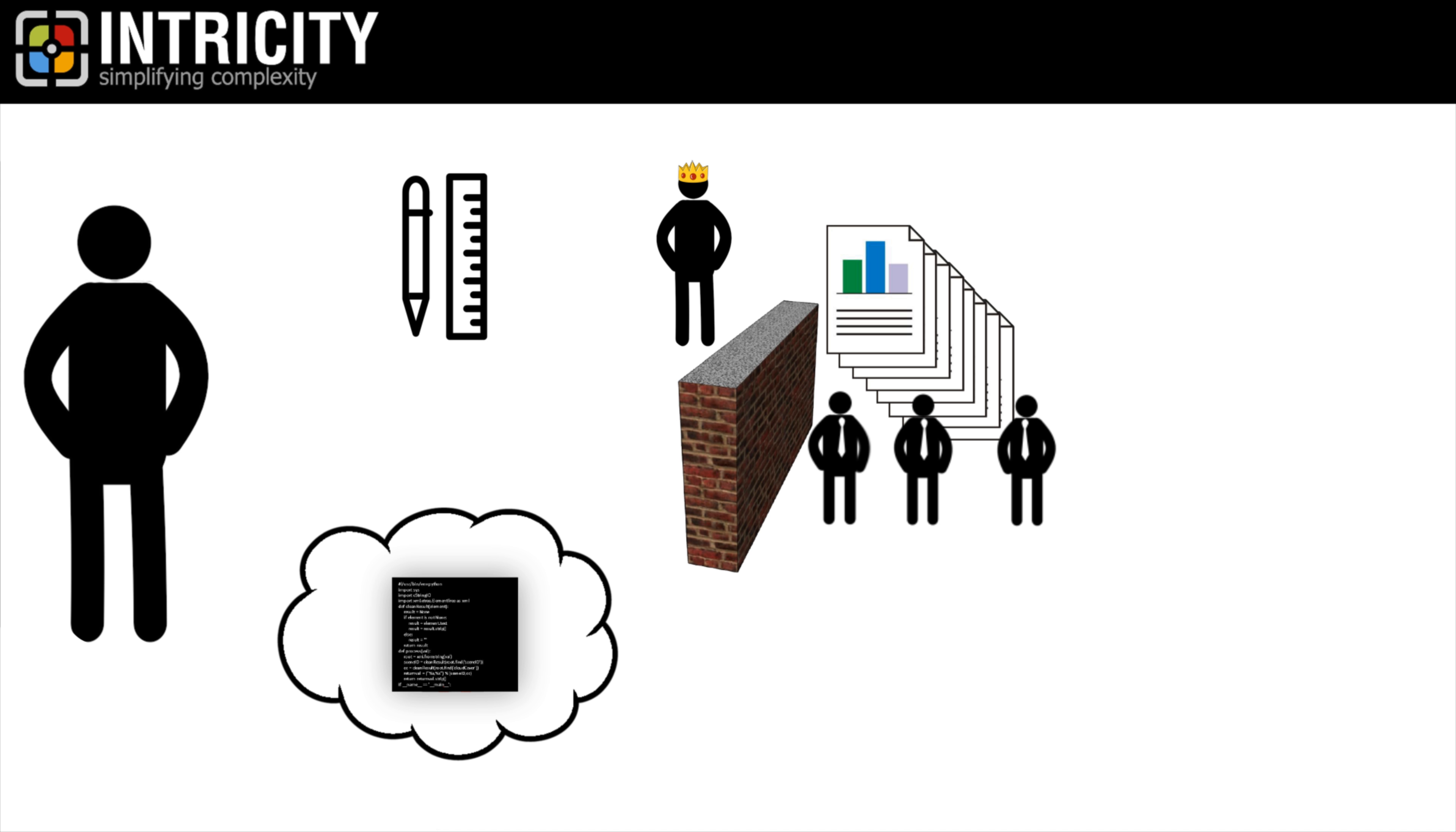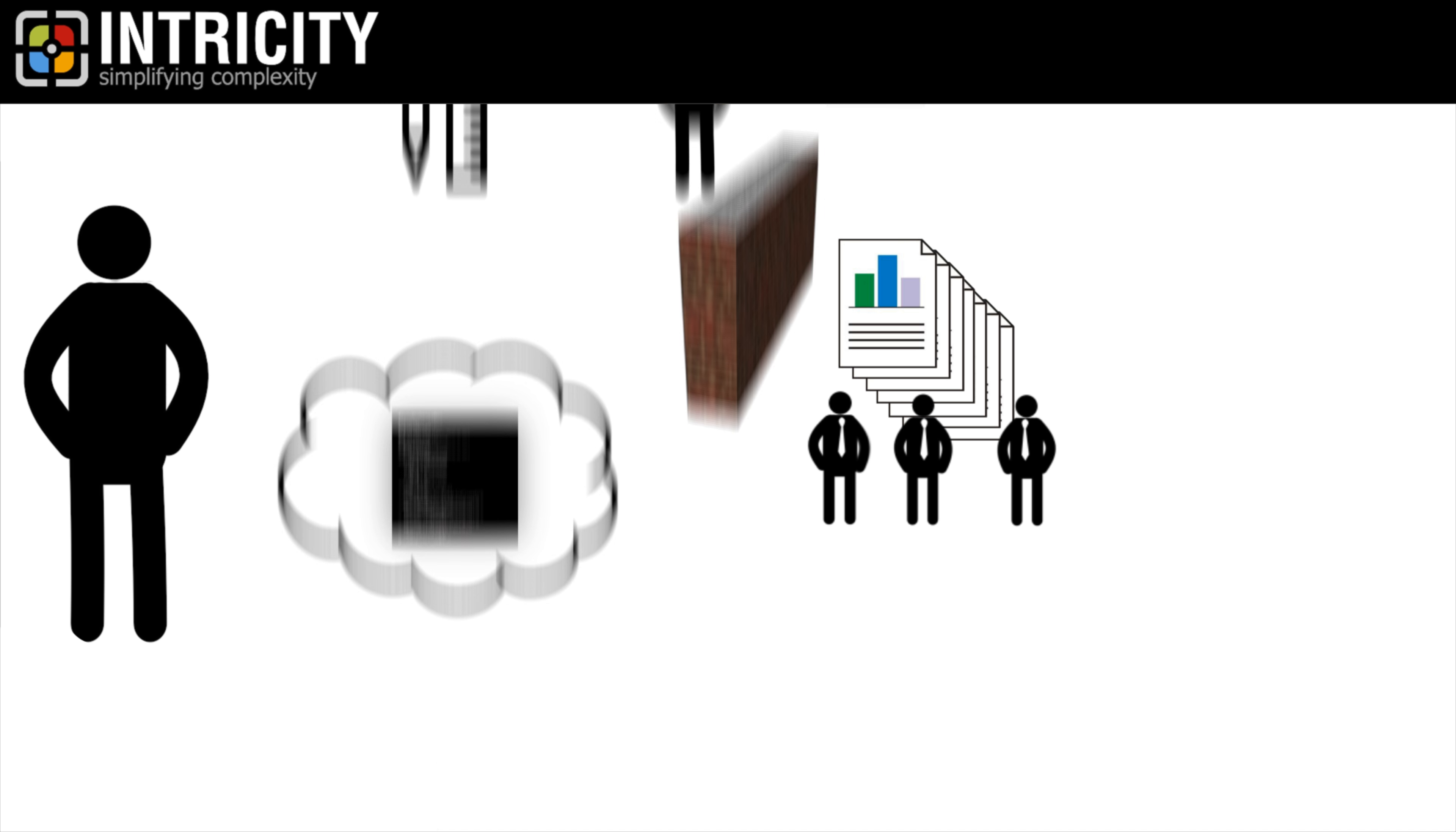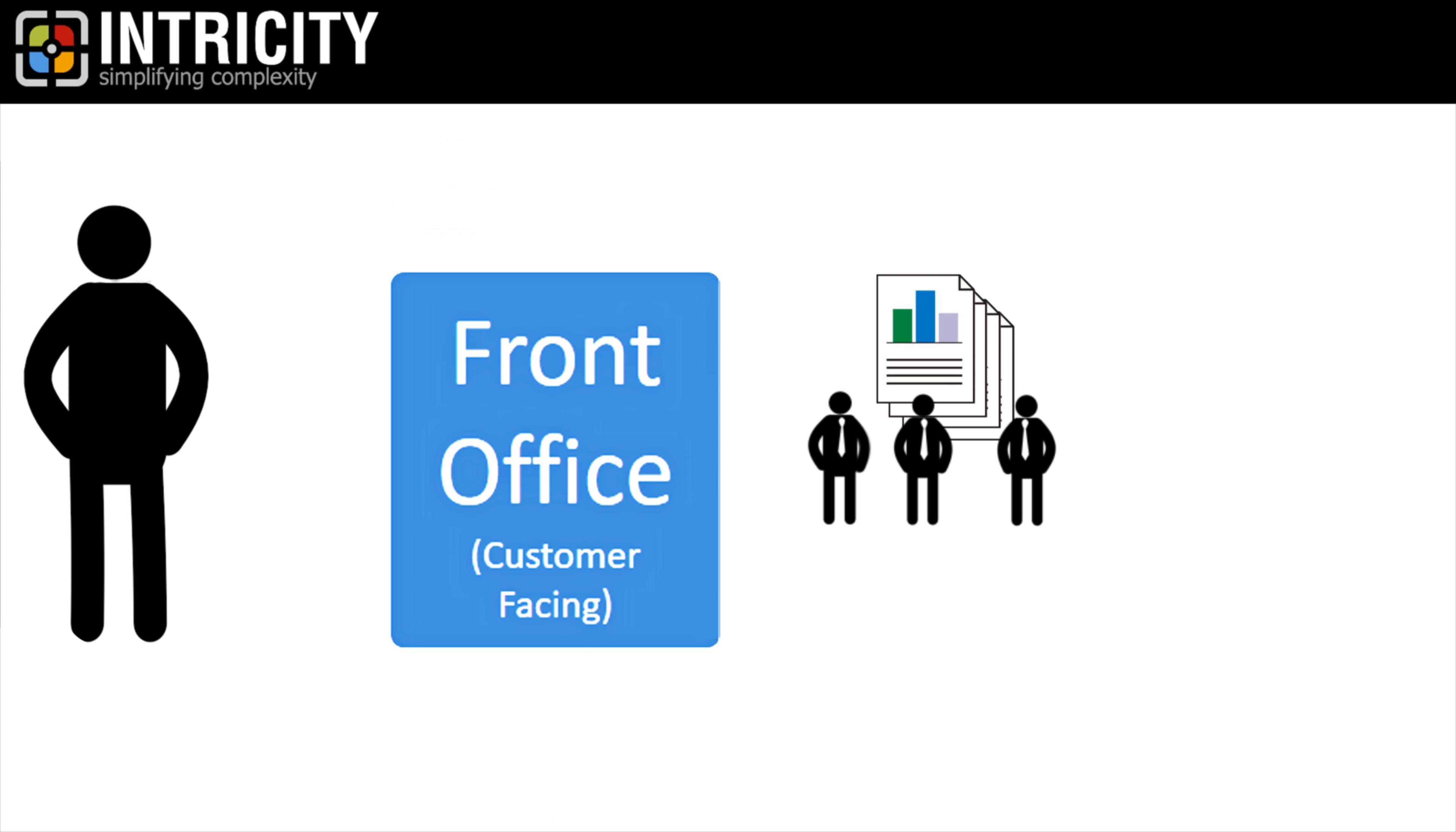So when you're designing your customer portal, don't assume that you'll only have a handful of reports because you'll lose your competitive advantage by doing so.